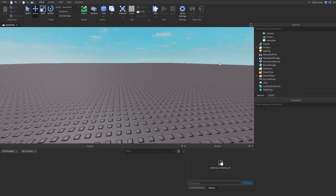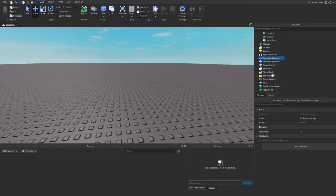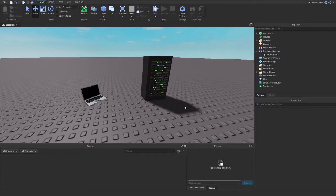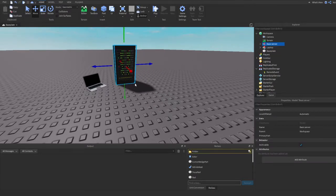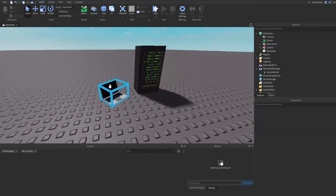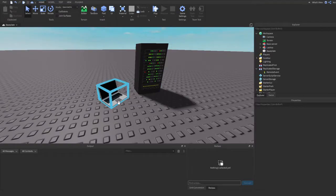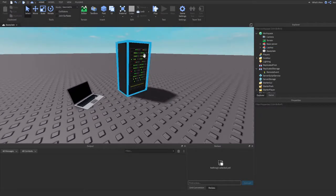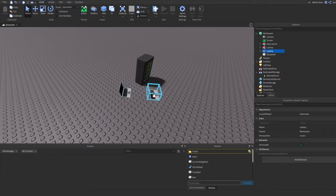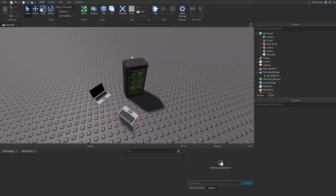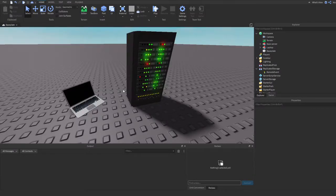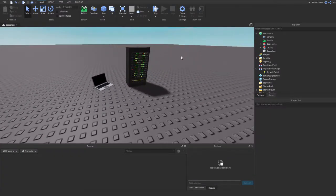To start, you want to add a remote event into Replicated Storage — this is usually where you should keep your remote events. There are a few ways you can use a remote event: you can send information from the client to the server, from the server to the client, or from the server to all clients.